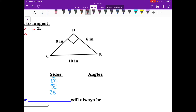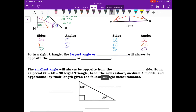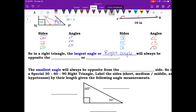To find the smallest angle, it's across from the smallest side DB, which gives us angle C. The medium side DC gives us angle B. The longest side CB gives us angle D. In a right triangle, the largest angle is always opposite the longest side — the hypotenuse — and the smallest angle is always opposite the smallest side.